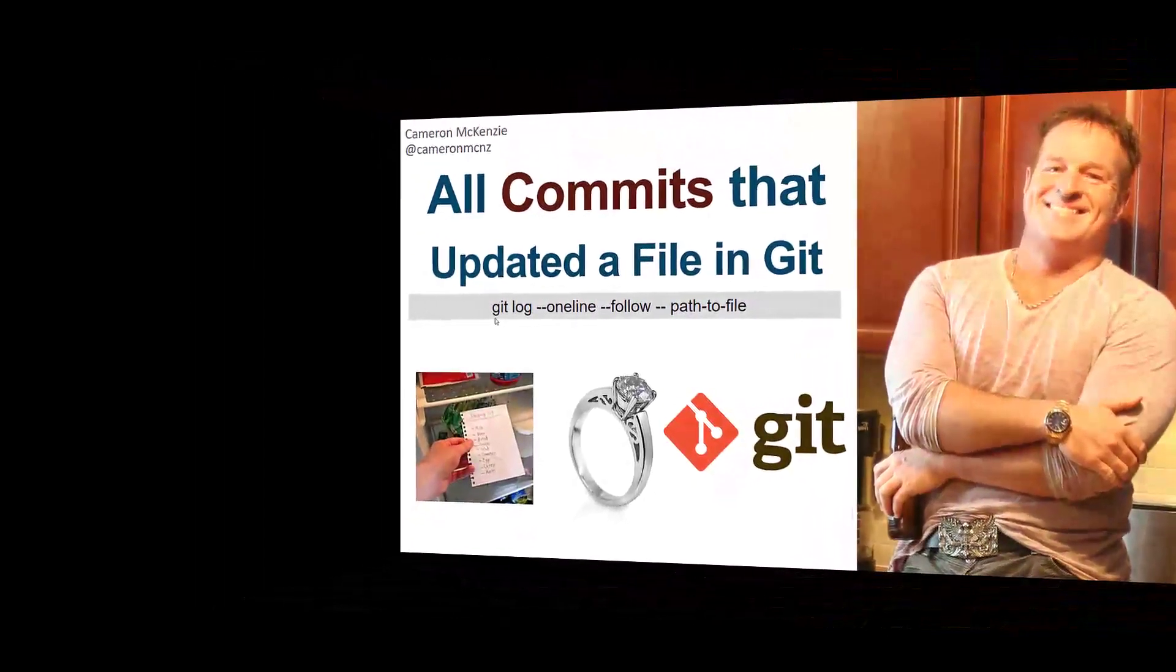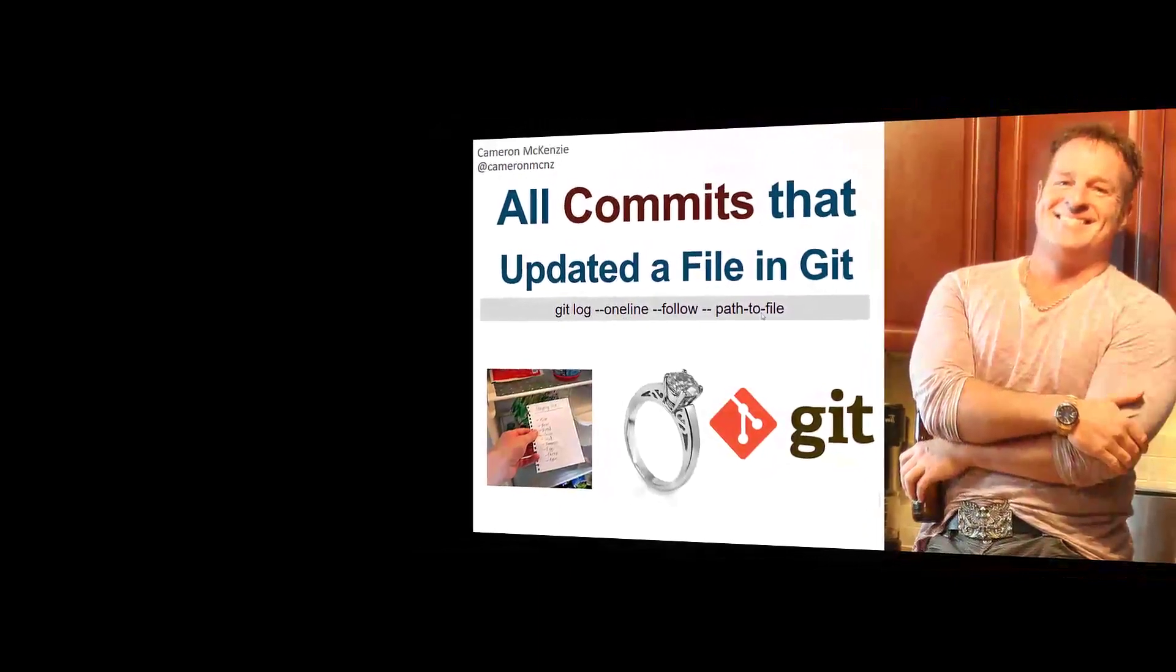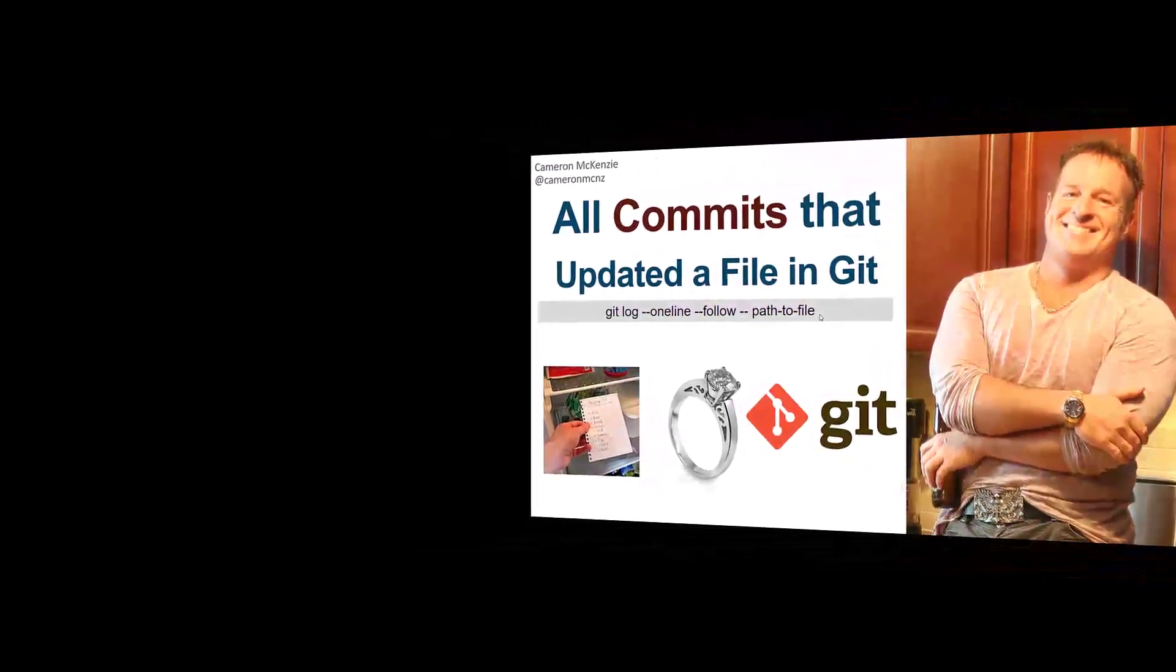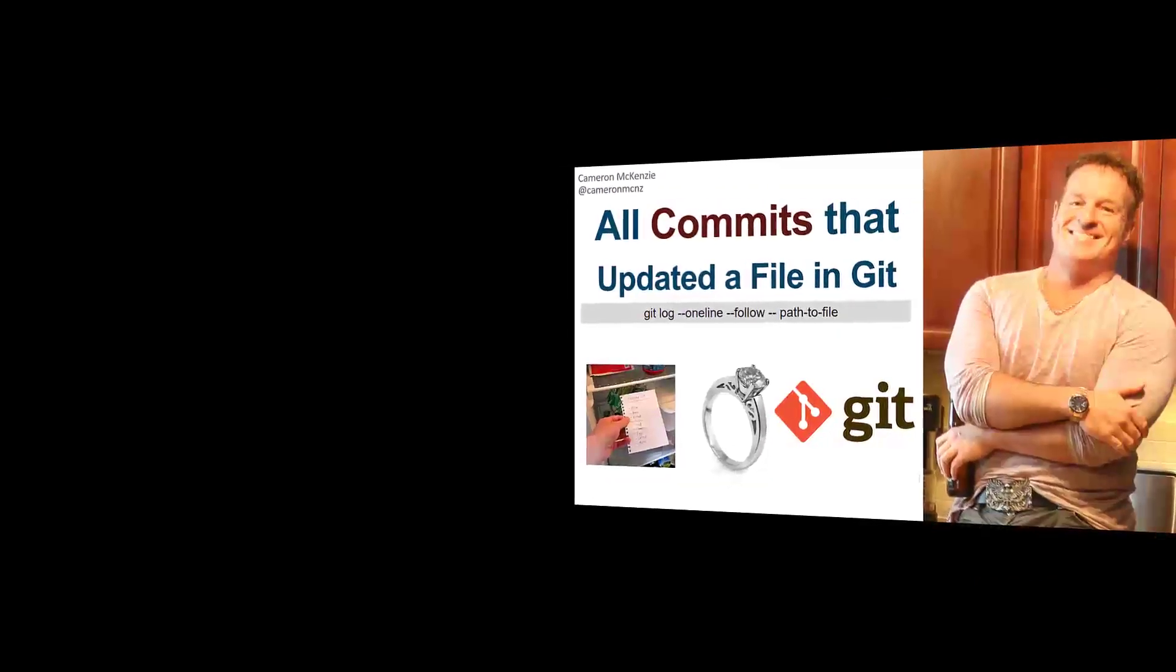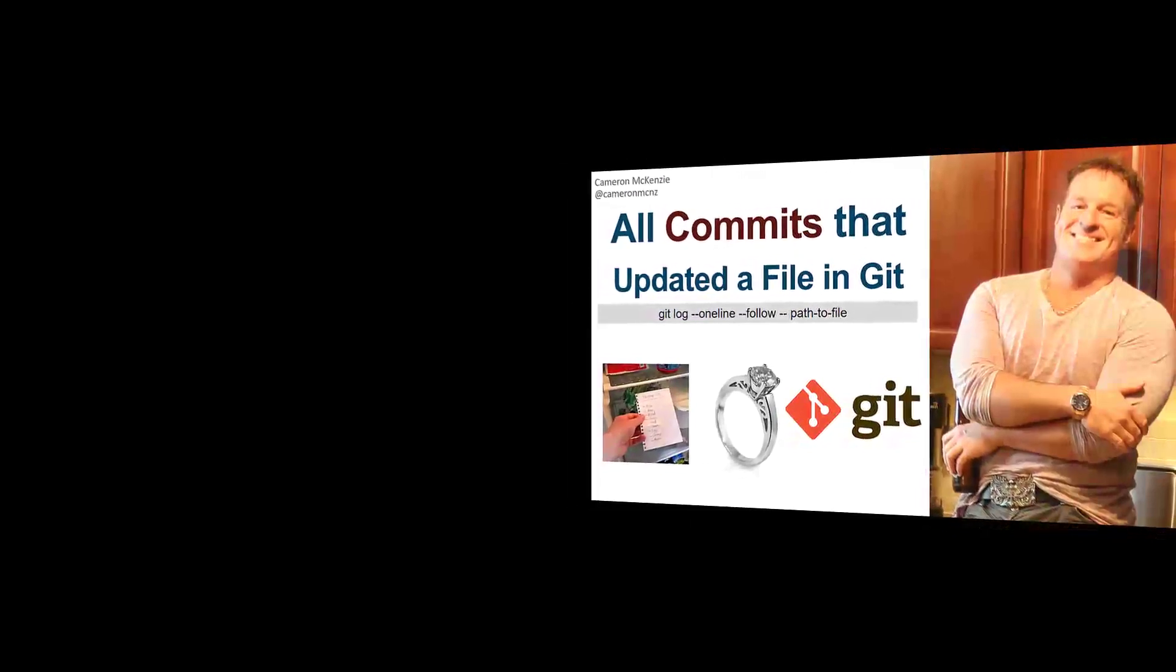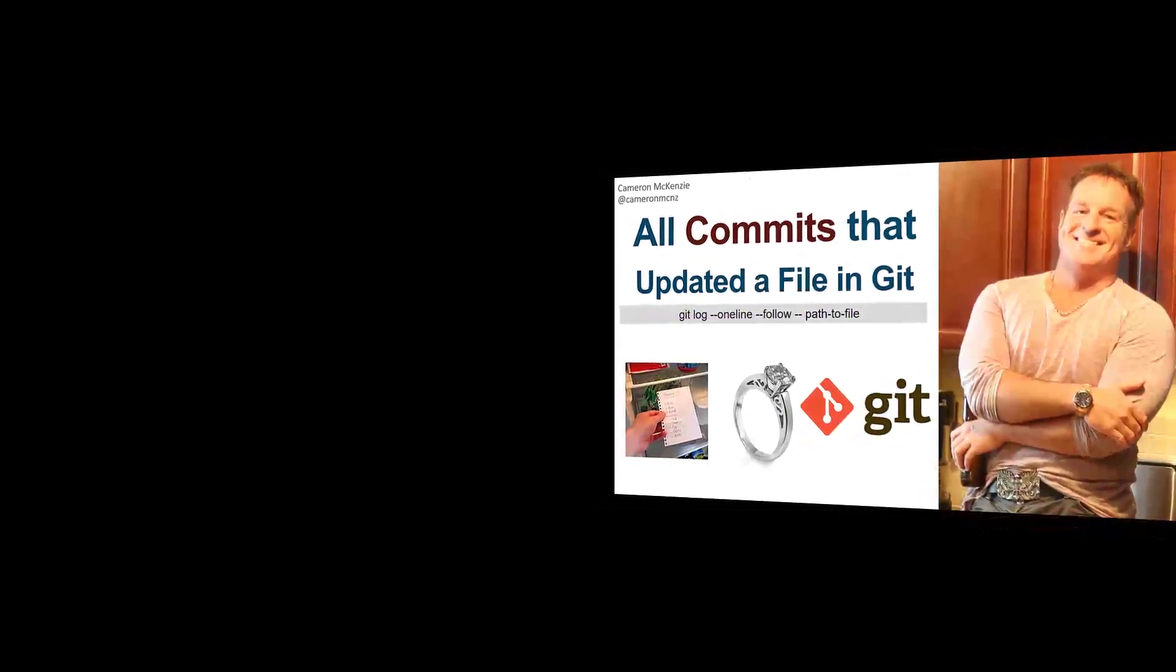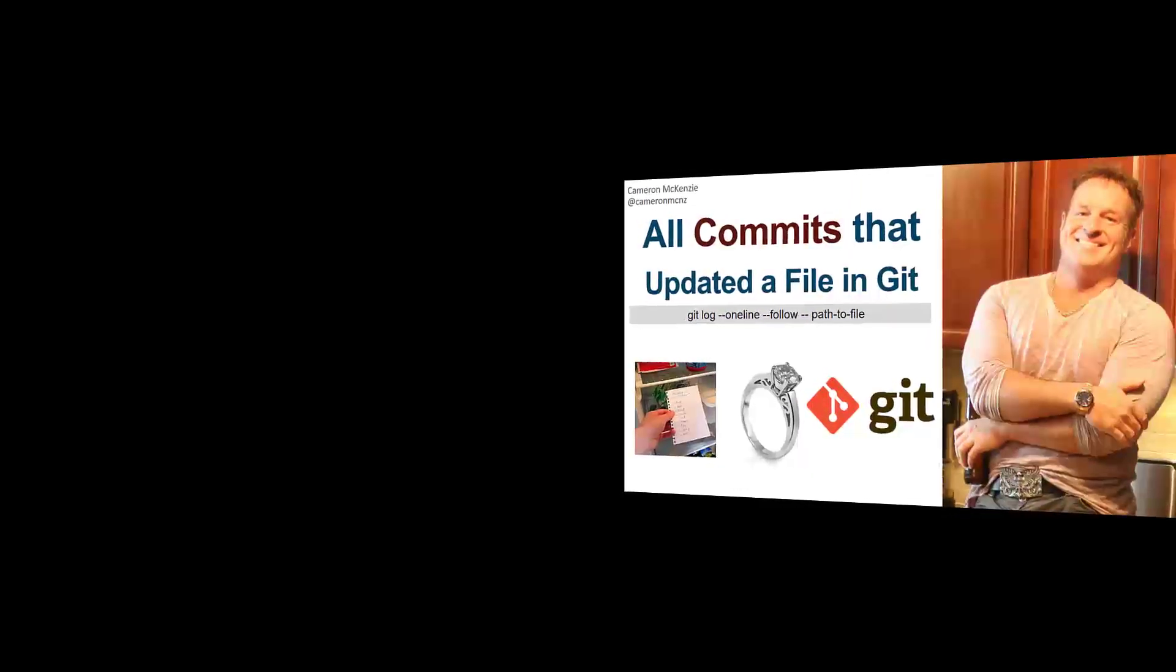Well, the spoiler is this command: git log --oneline --follow -- path-to-file. But if you want to see some of the nuances of that command, and let me show you what it looks like when you run it, stick around for the rest of this very short tutorial.